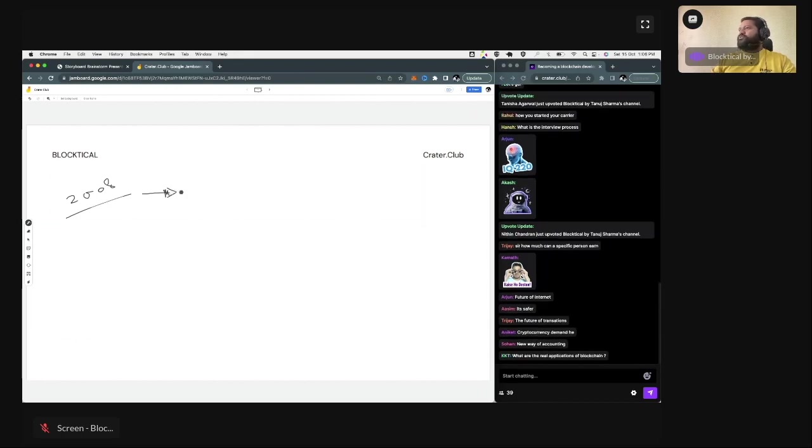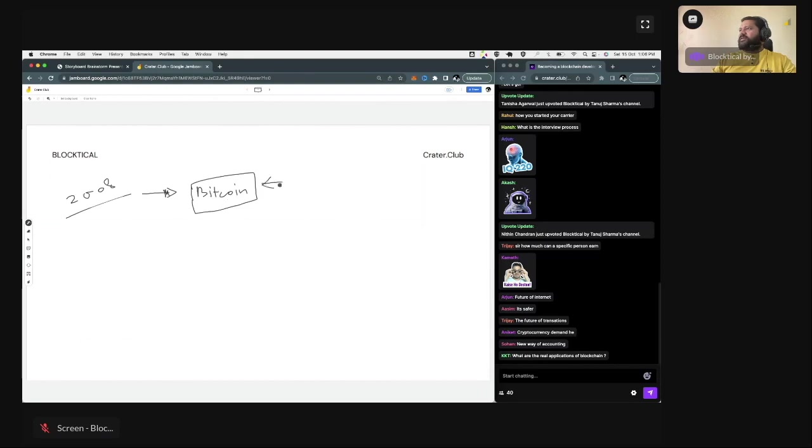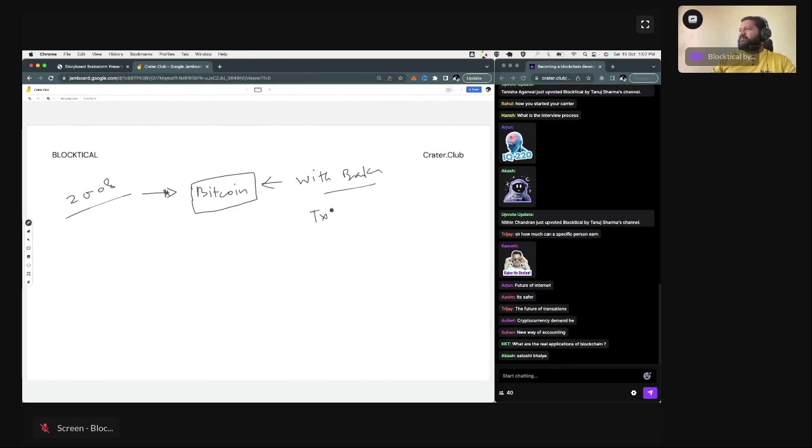So, in 2008, Bitcoin was launched as a product. This particular concept tells us that without banks, how can we improve our business and how can we do our transactions?